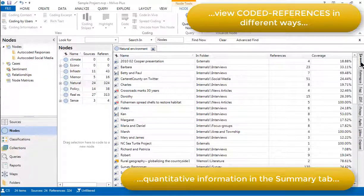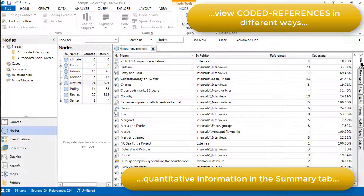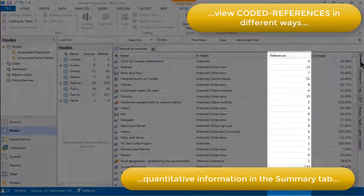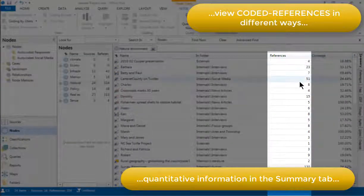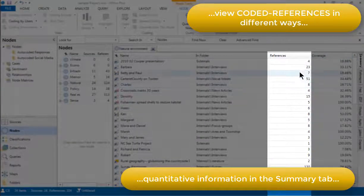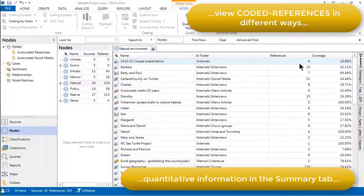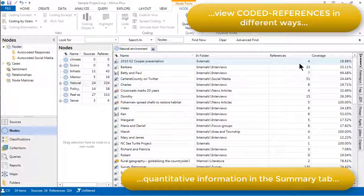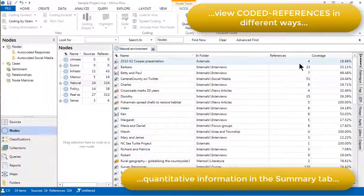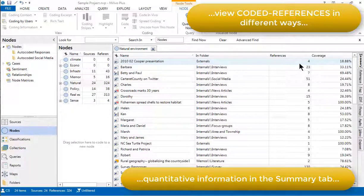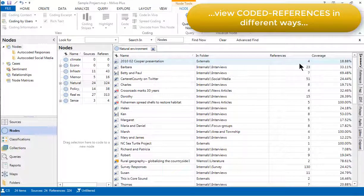But it's important to realize that what NVivo is counting here is the number of discrete references that have been coded at this node. That's what we're seeing in this column here. This may not be the same as the number of times the concept that the node represents has been mentioned. That would depend on the decision made earlier about the unit of meaning to which the nodes are applied.